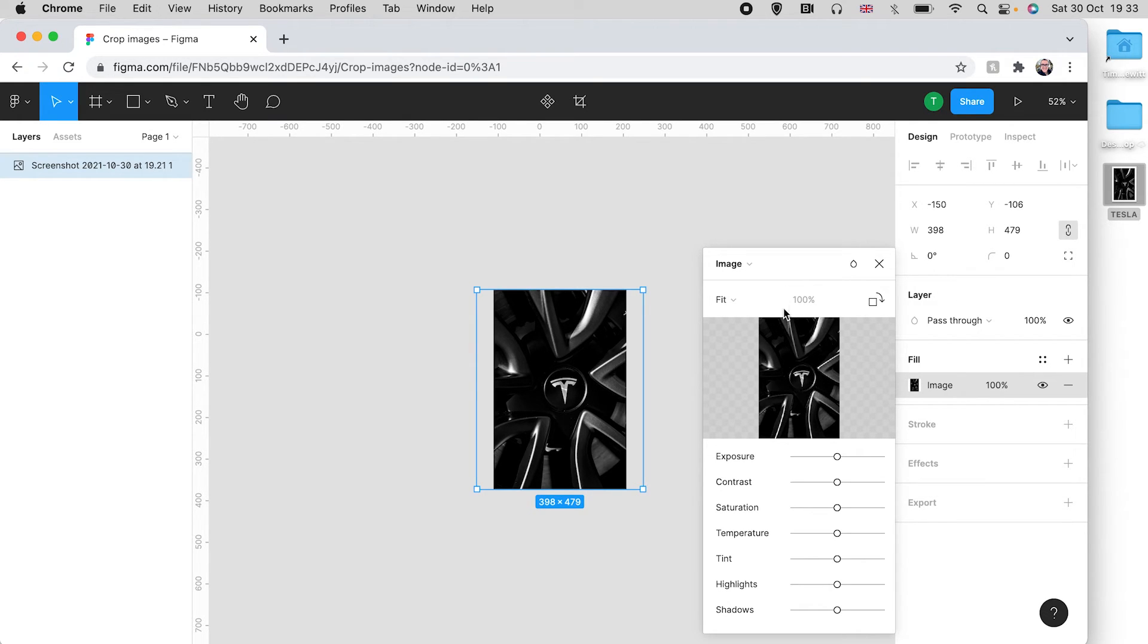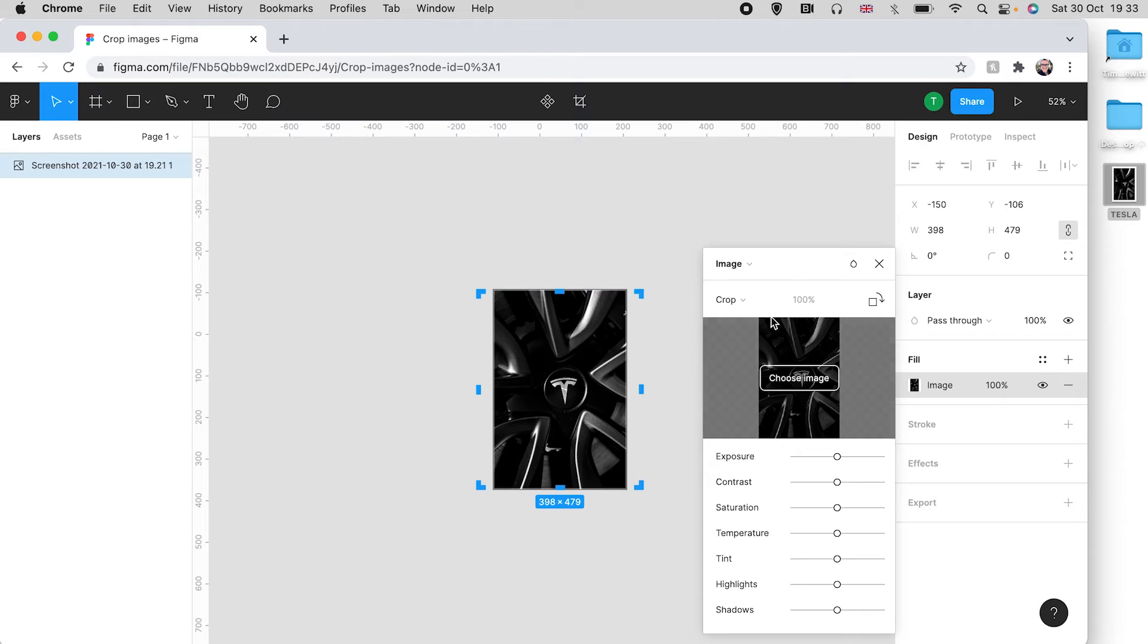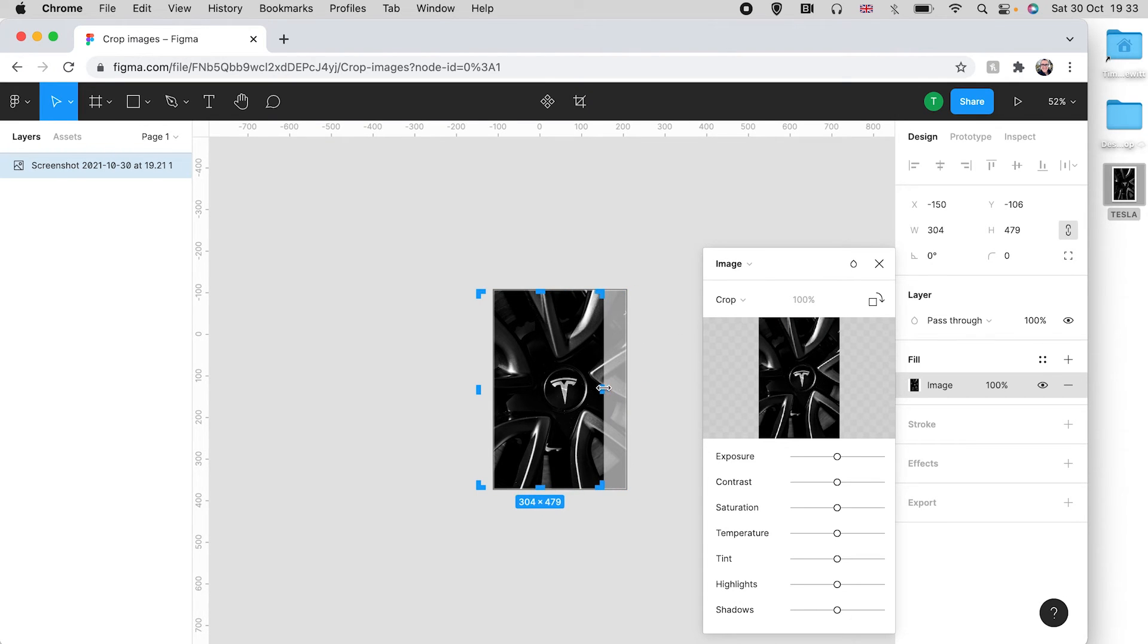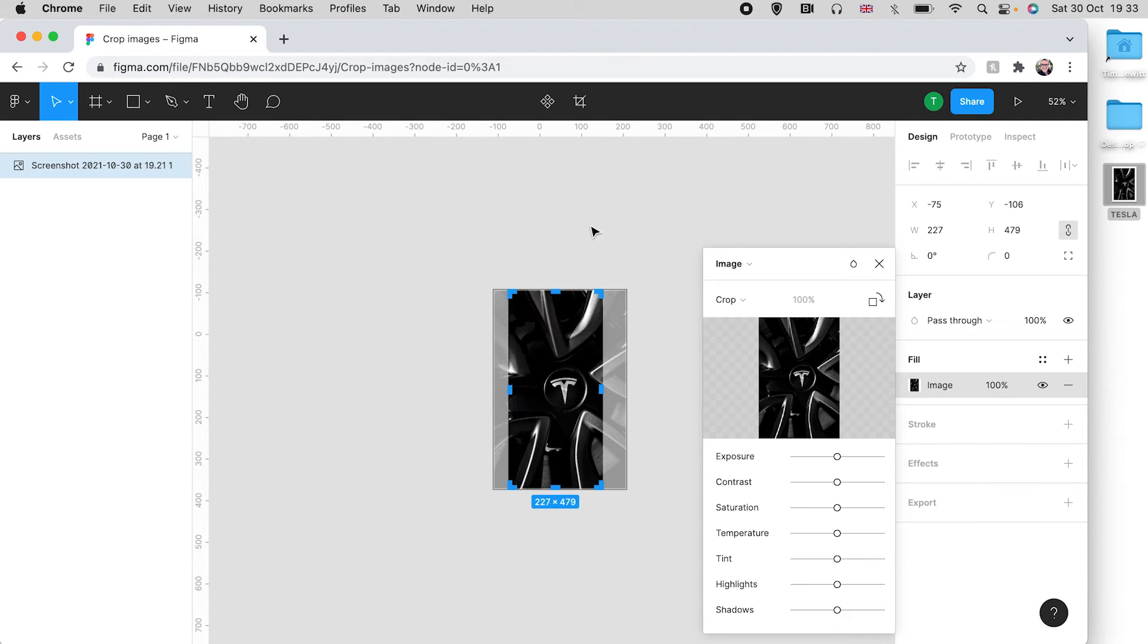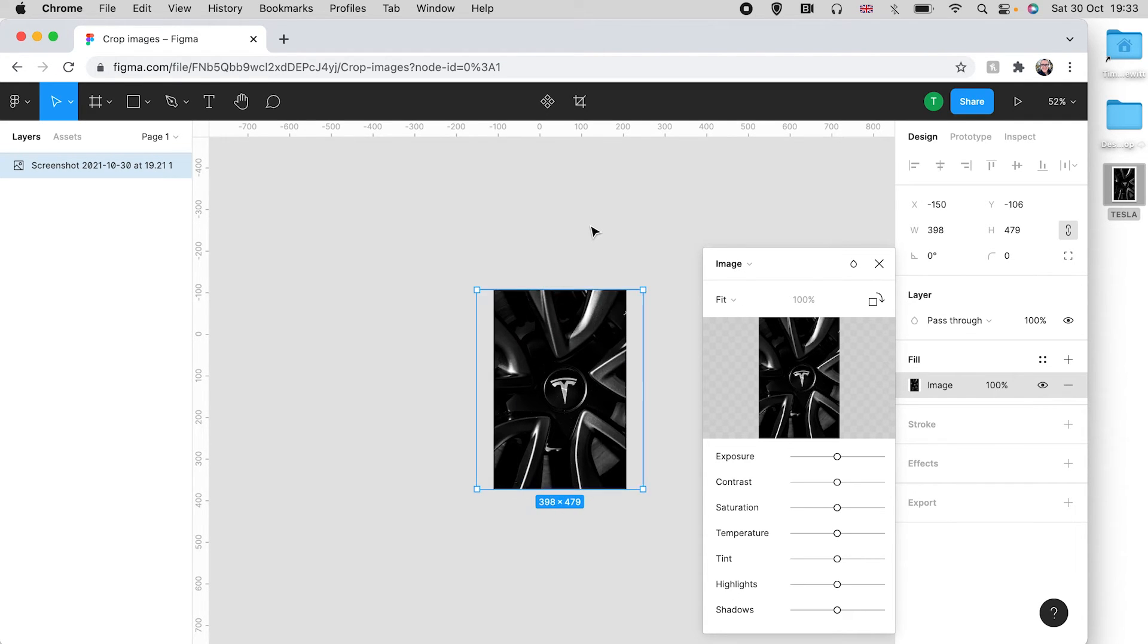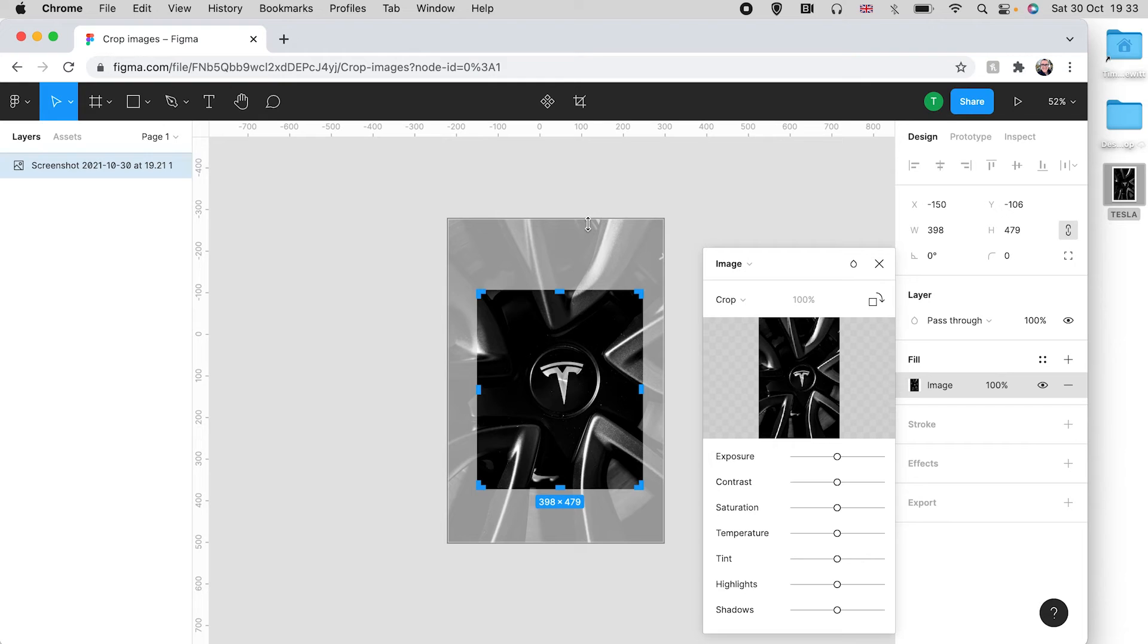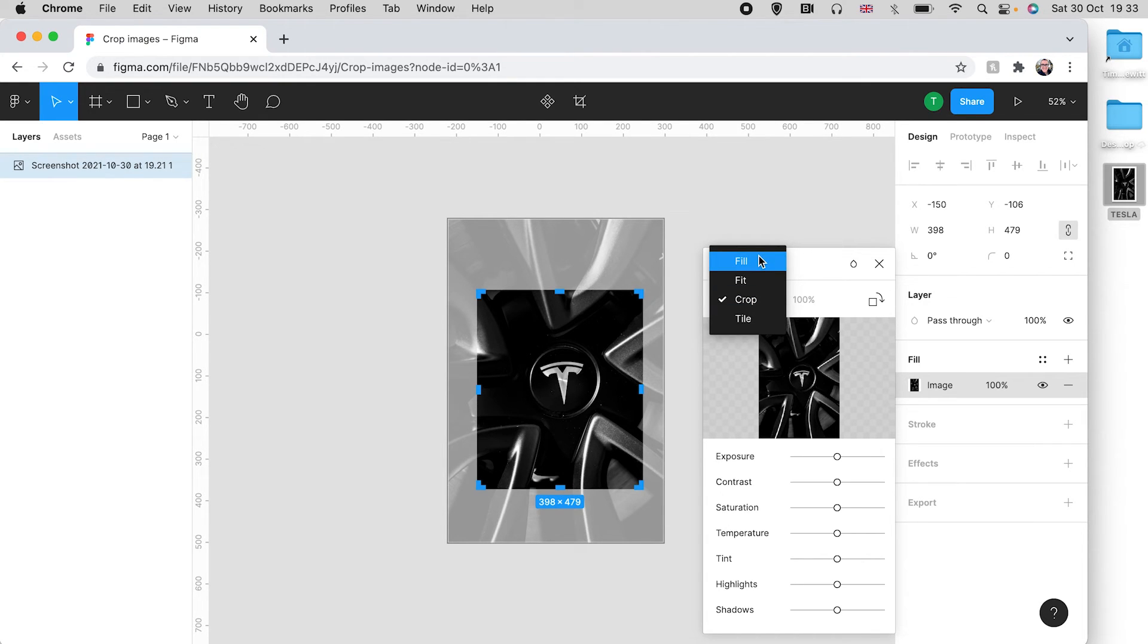And if I now change this back to crop you can see that the image stays the same size as what it has just changed to and you're cropping again. So make sure that you are definitely in the crop mode and you don't want to change things around.